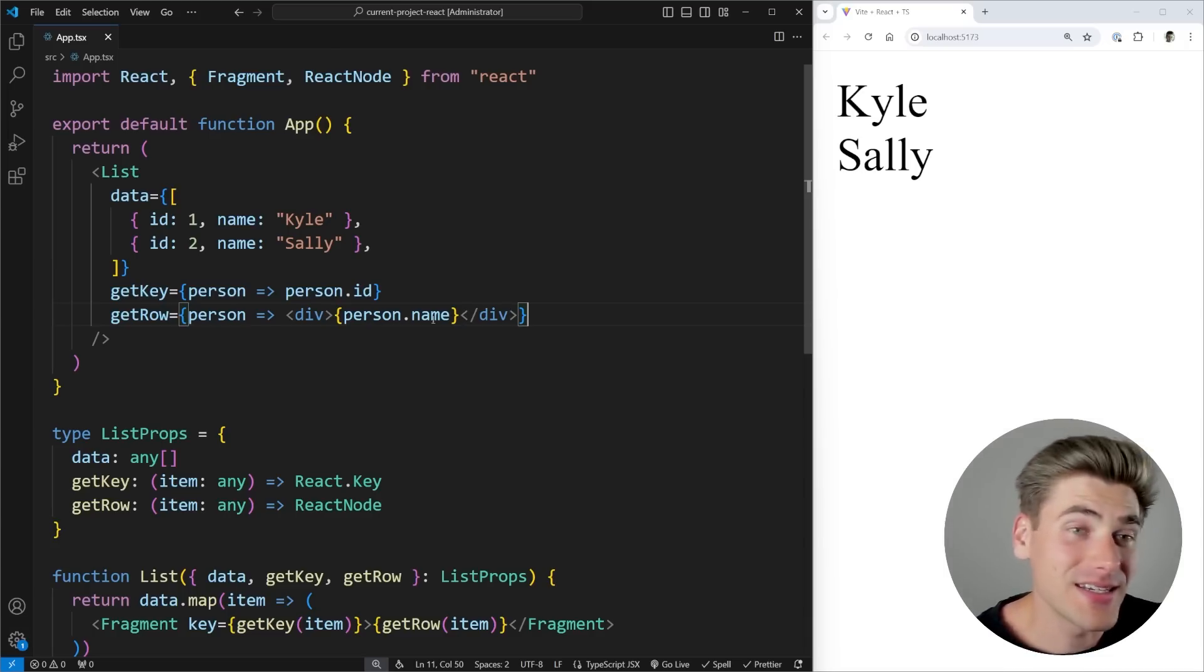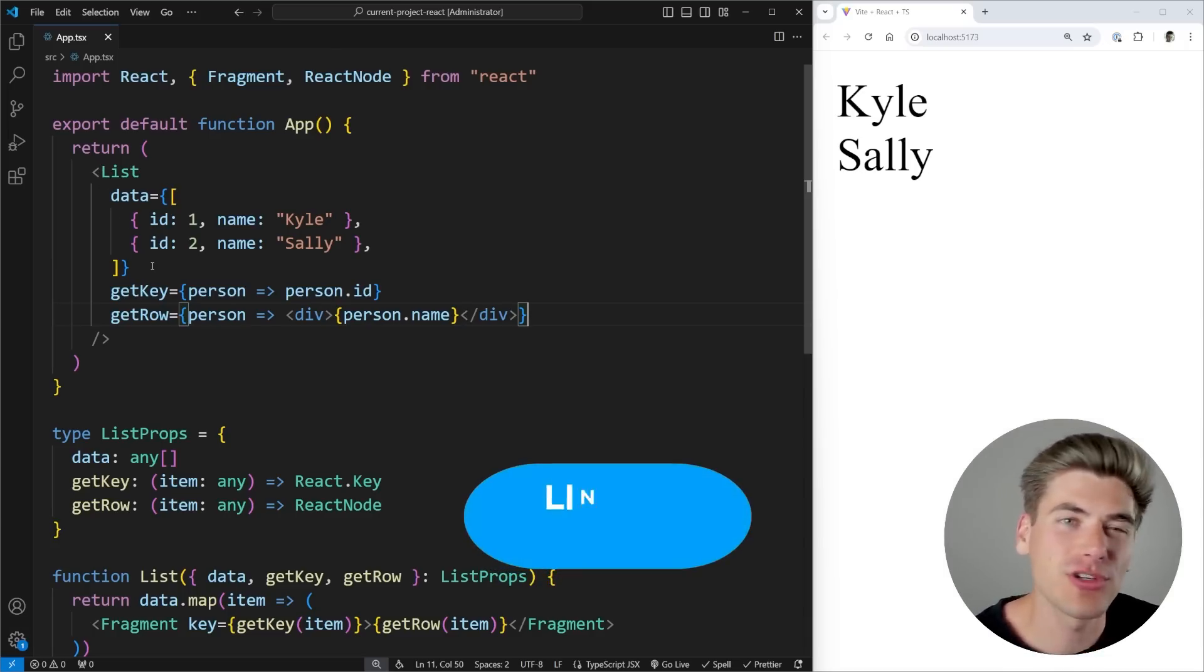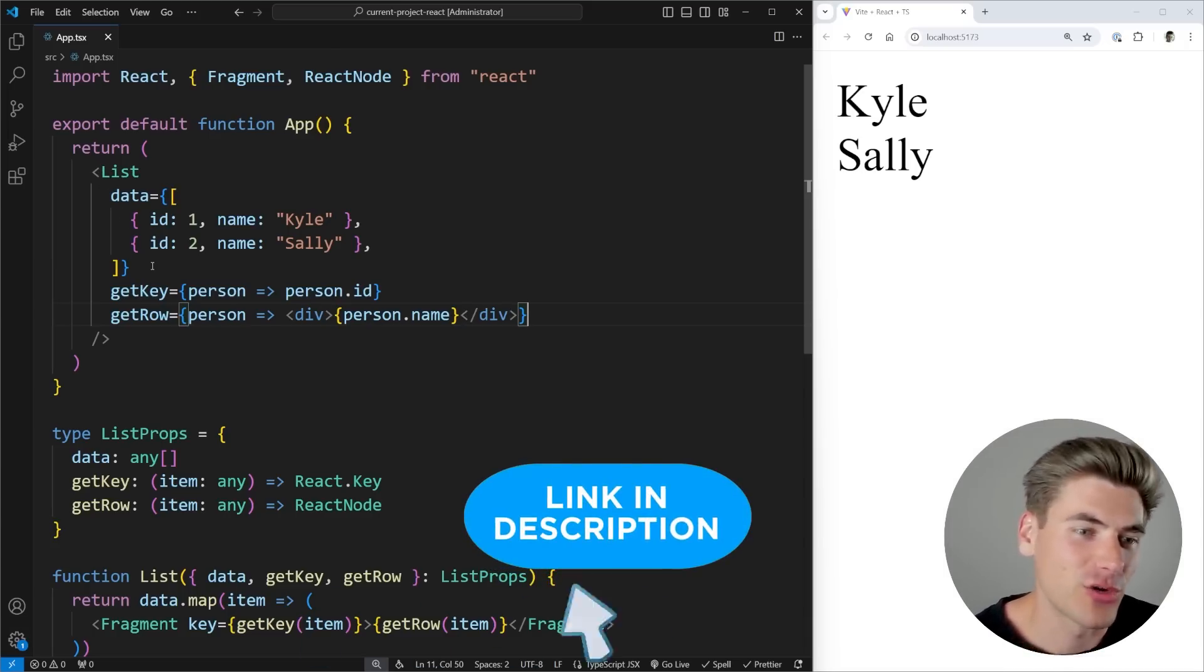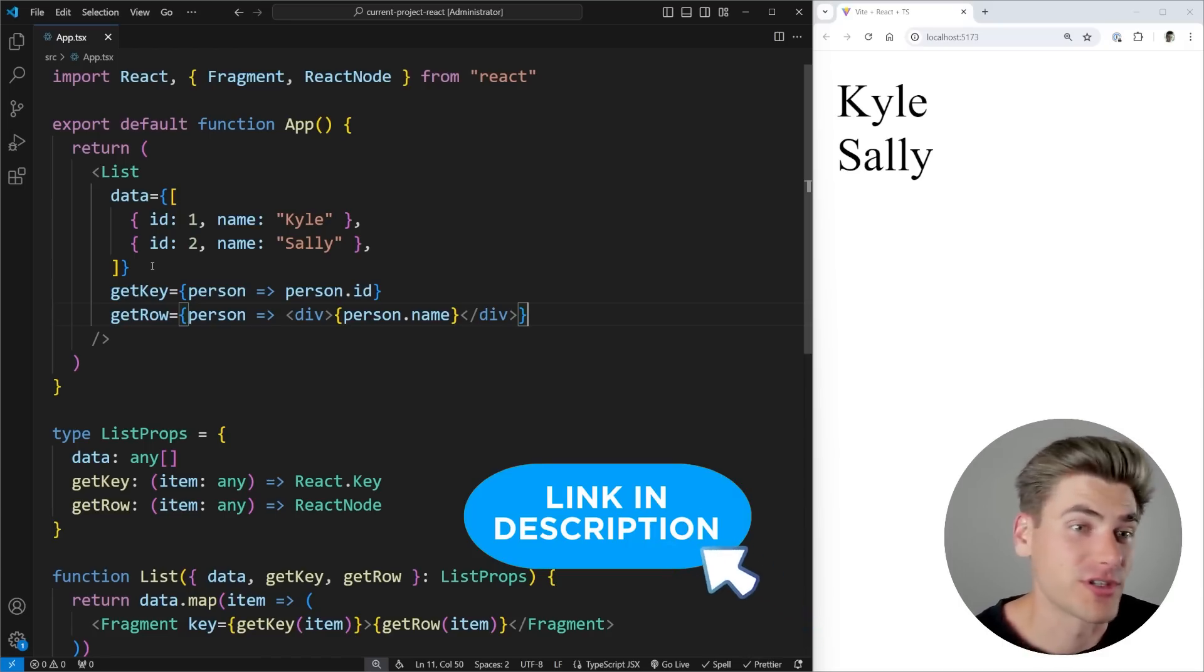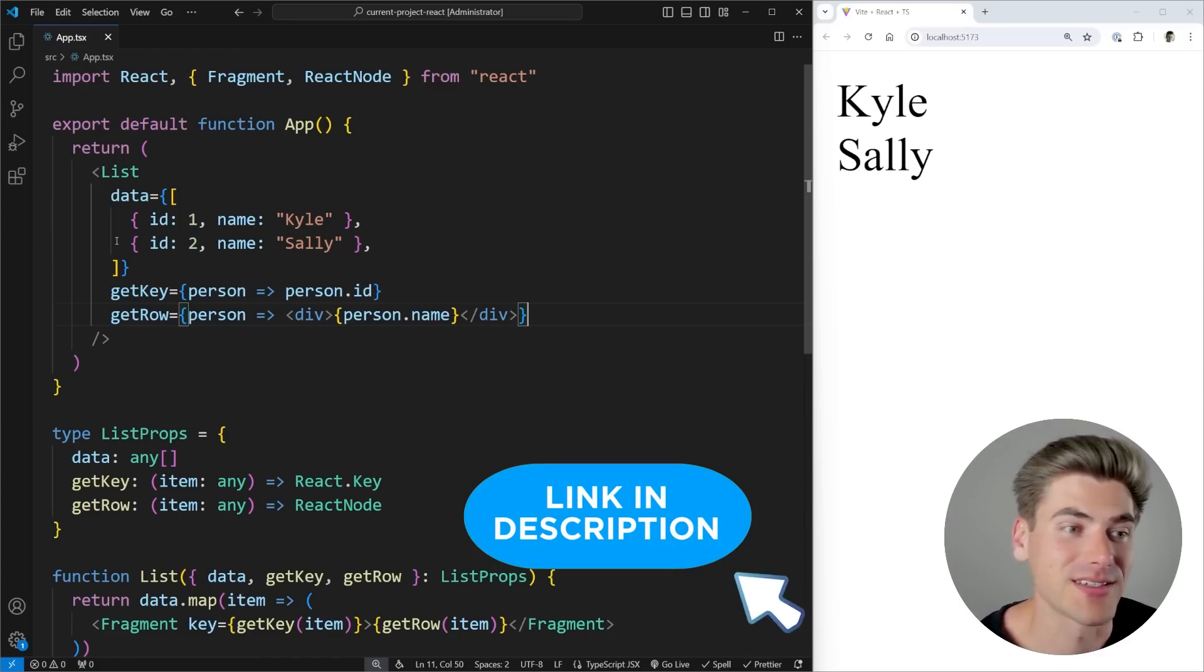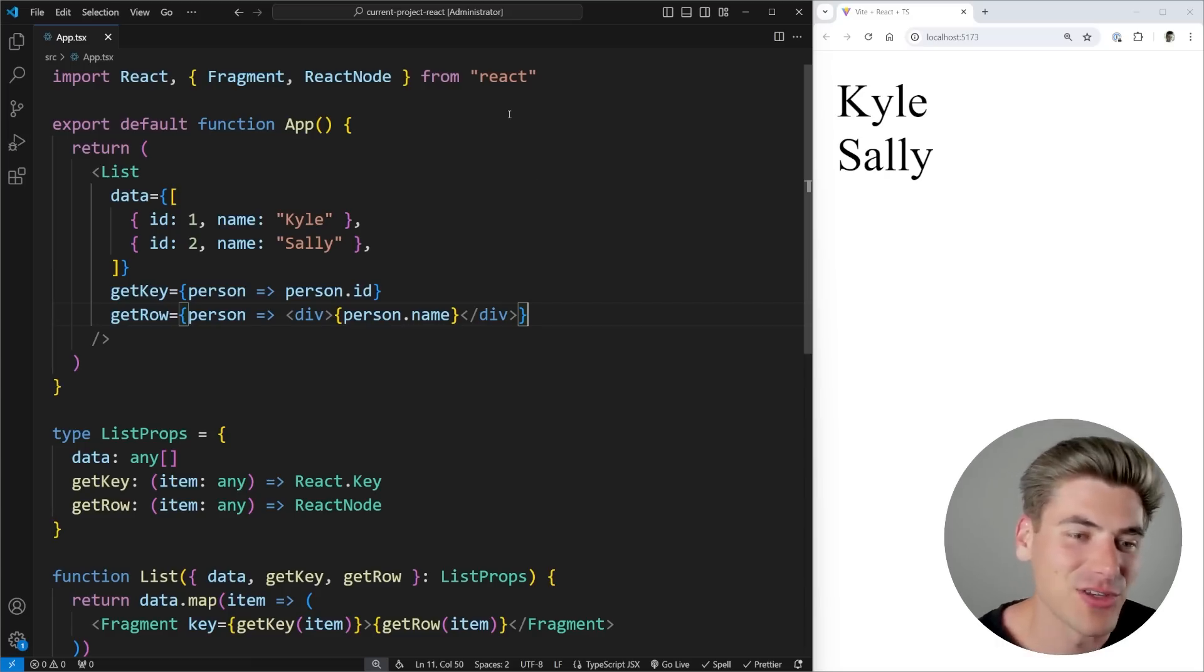So if you're interested in that, check out my React Simplified course linked in the description, or even just check out my TypeScript course if all you care about is TypeScript, because I also cover all the React TypeScript you need to know as well. I'll link that in the description as well.